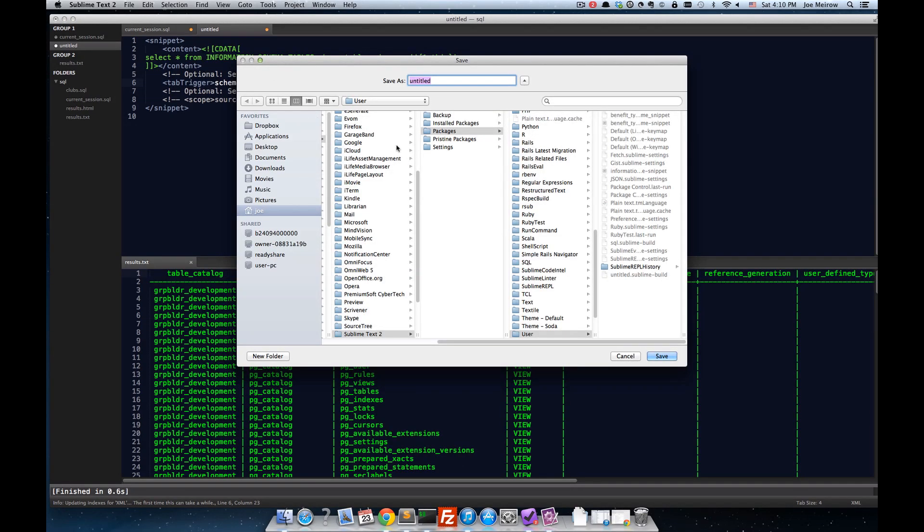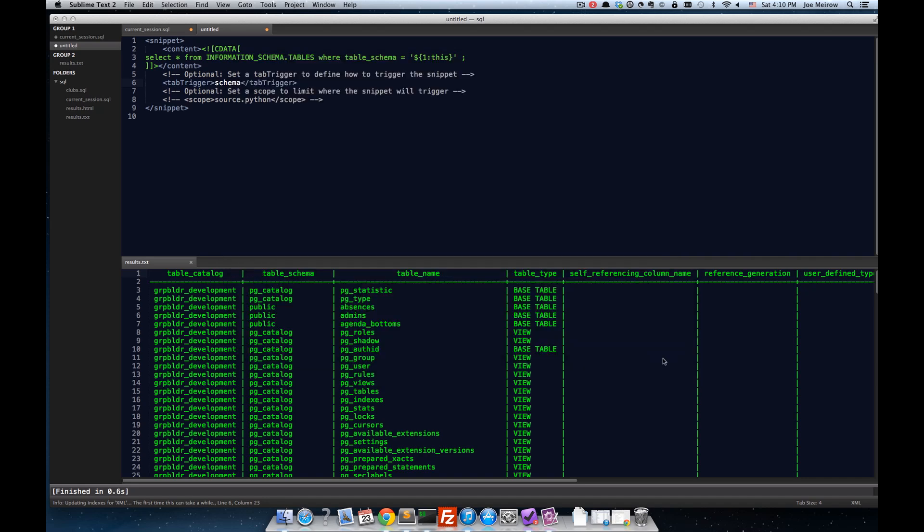And we'll save it, it defaults to the packages user directory. And so, there's a certain name format that this has to follow. We'll type in schema.sublime-snippet. And when we save this, that snippet is now available for a file.